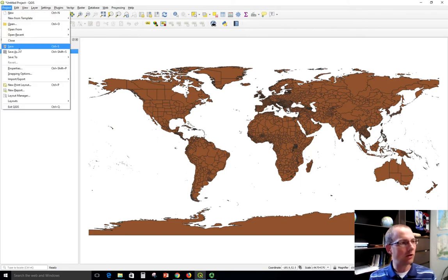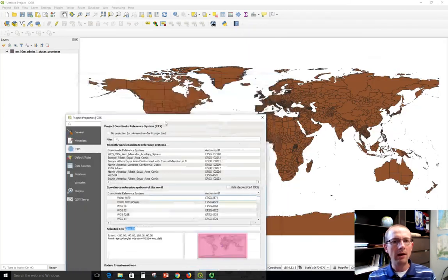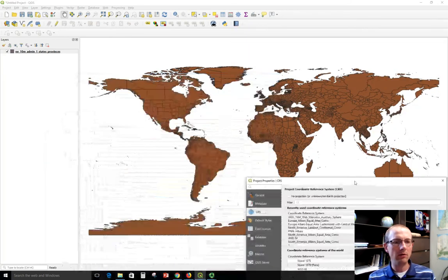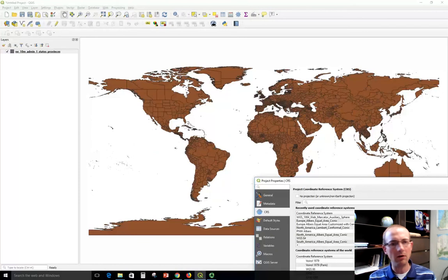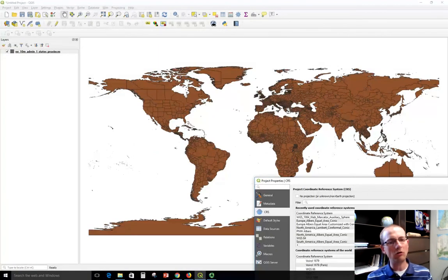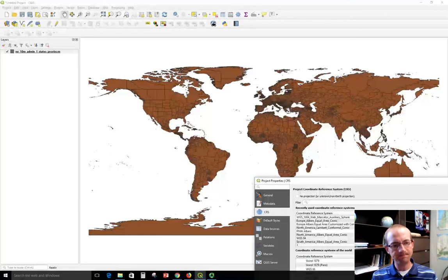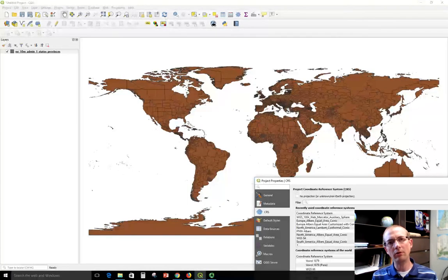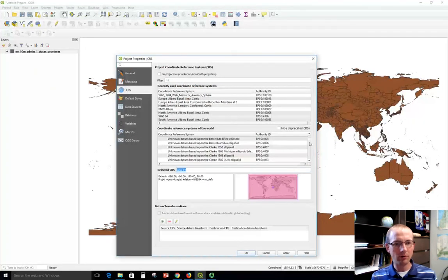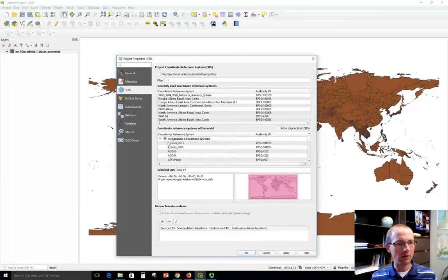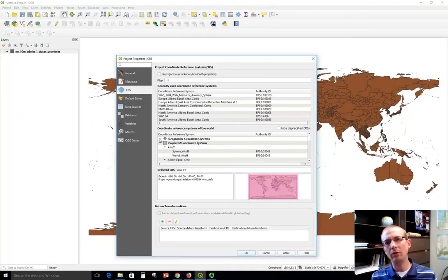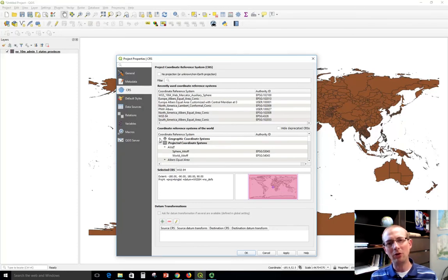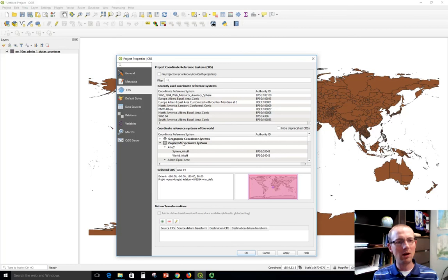So if I go to project and look at the properties and look at the CRS, I'm also going to see that it's WGS84 right now. Now, what I want to do is choose something that's appropriate for mapping my area of interest. In this case, I'm going to look at Argentina, which is in South America. So down here, I want to choose a coordinate system that's appropriate for South America. So the way that I could do that, I could browse through all these coordinate systems down here. That's a lot. I don't want to browse through geographic coordinate systems.